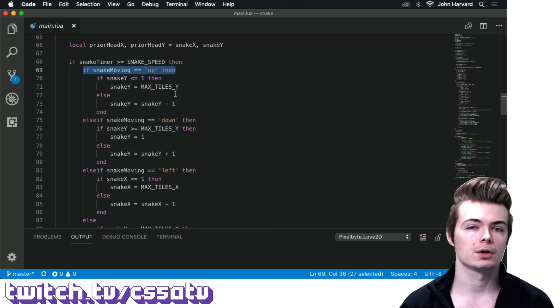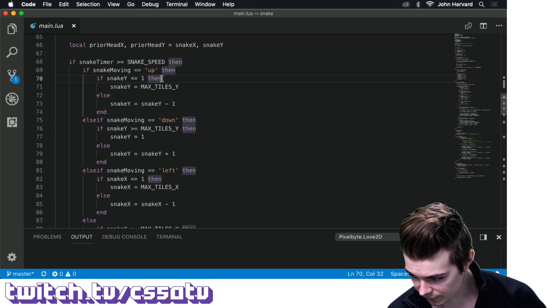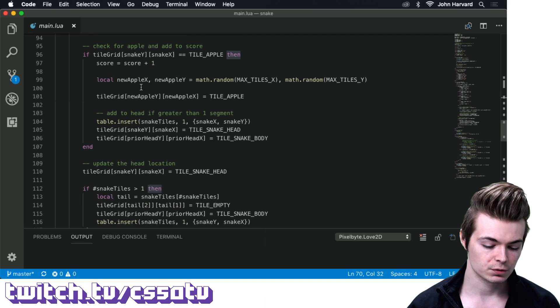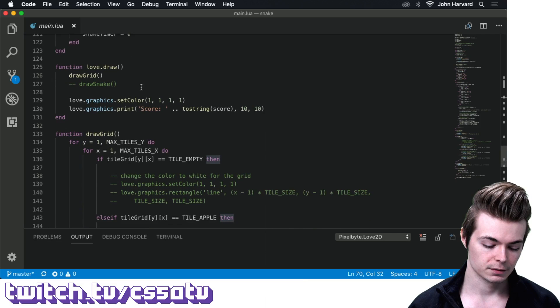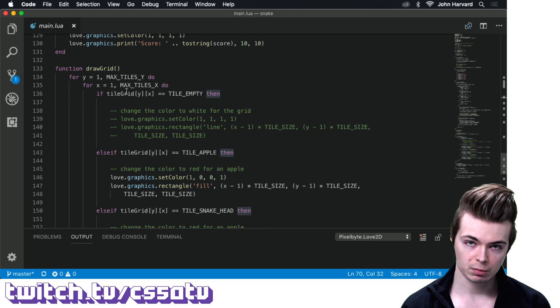Originally snakeX and snakeY were pixel values — continuous movement — which makes collision detection tricky. So we divided the screen into a grid, moving the snake in increments of 32 pixels rather than one pixel at a time.